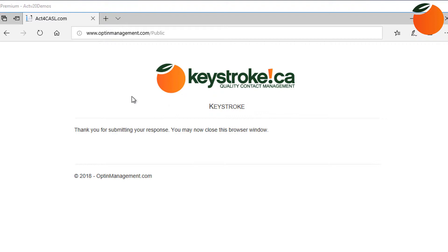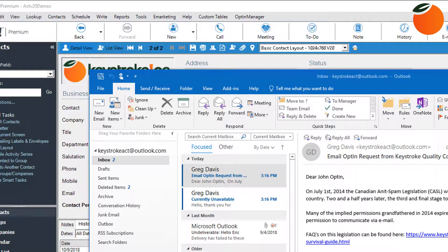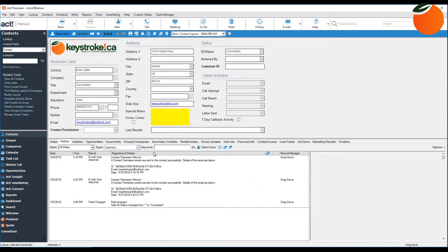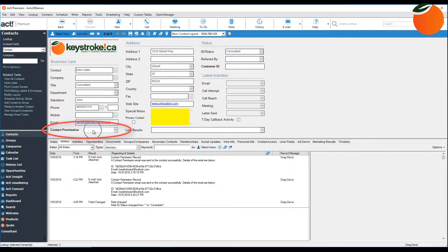And you get this thank you for your response and you can close this browser now. Now I'm going to go ahead and go back into ACT, and we can see that the contact permission field is still blank right here.